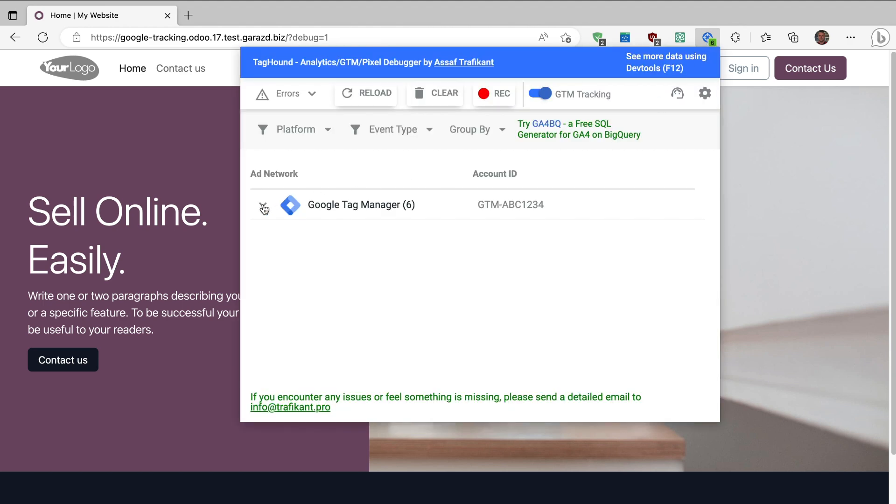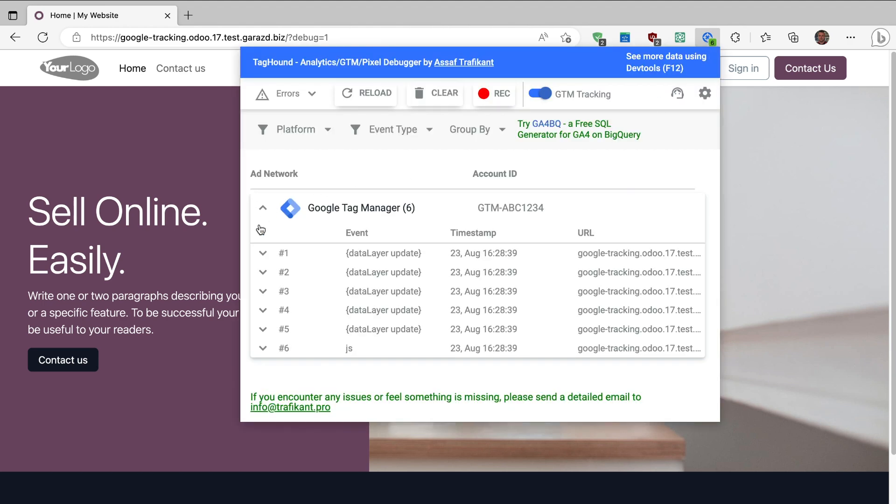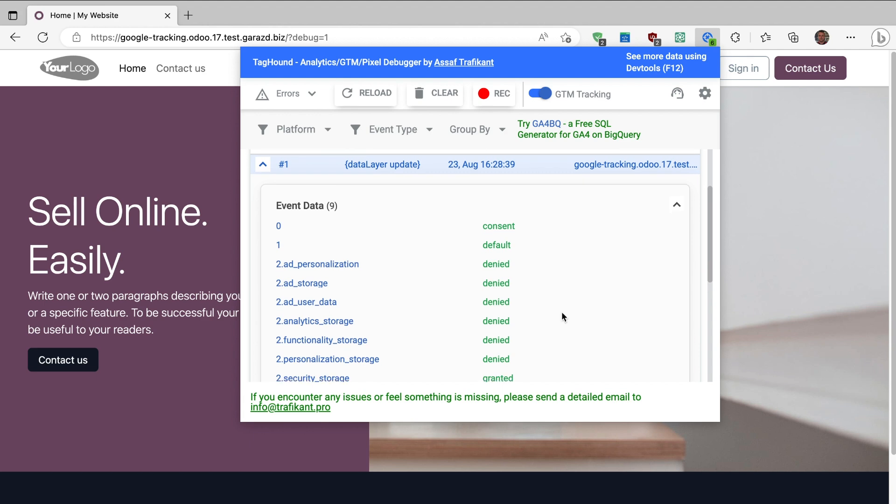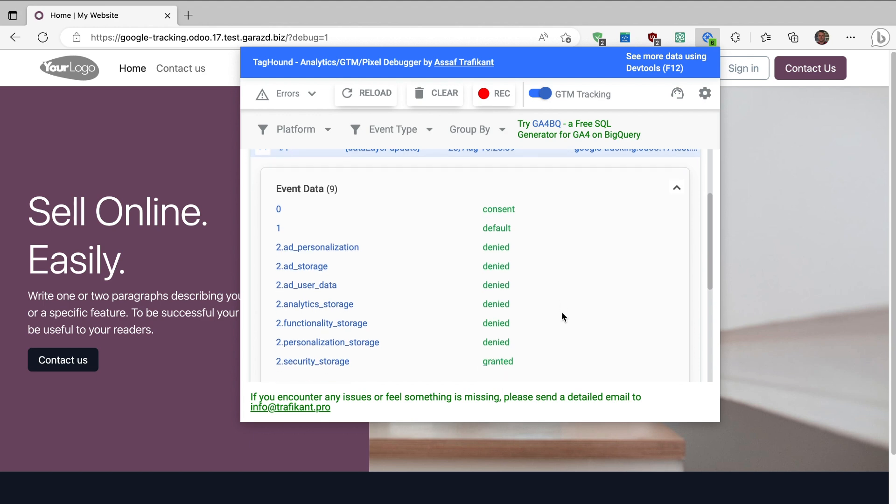We can see the events that were created after the web page was opened. As observed, our Google consent value is activated and other events that are set by default are denied, with only one event granted as we had configured initially.